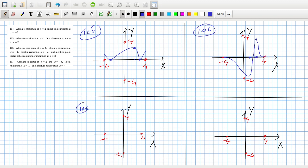Problem 106: absolute maximum at four, absolute minimum at minus one, local max at minus two.